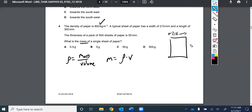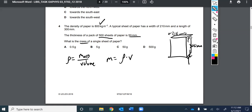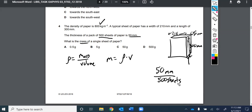A typical sheet is 210 mm wide and 300 mm long. For the volume we also need thickness, but they haven't measured it directly with calipers — instead, 500 sheets measures 50 millimeters. So thickness of one sheet = 50 mm divided by 500 sheets = 0.1 millimeters per sheet. Now we can calculate volume as length times width times height.